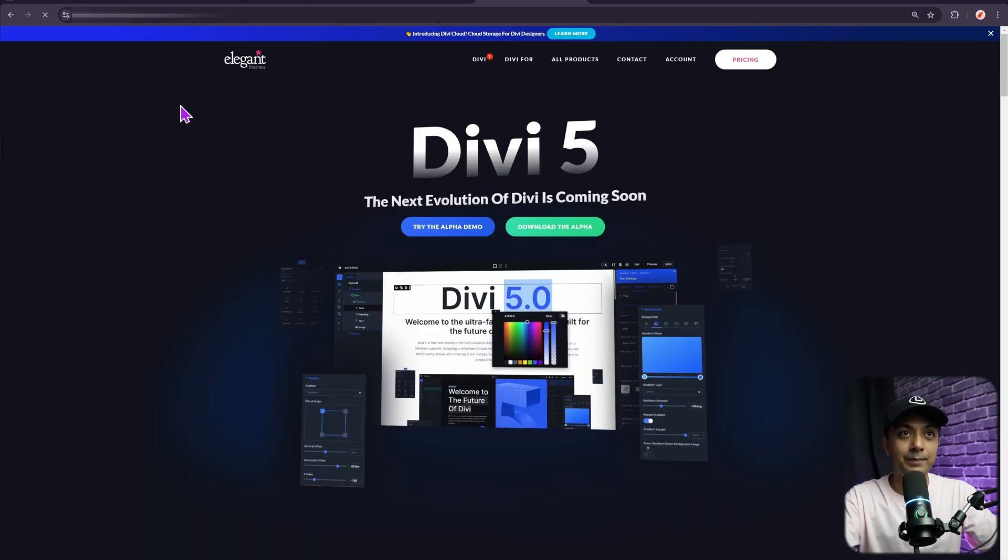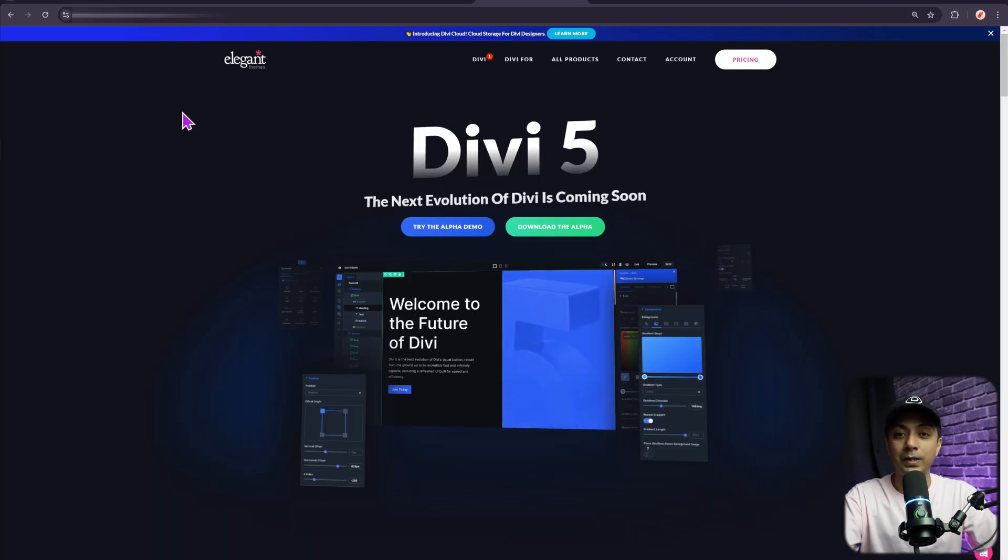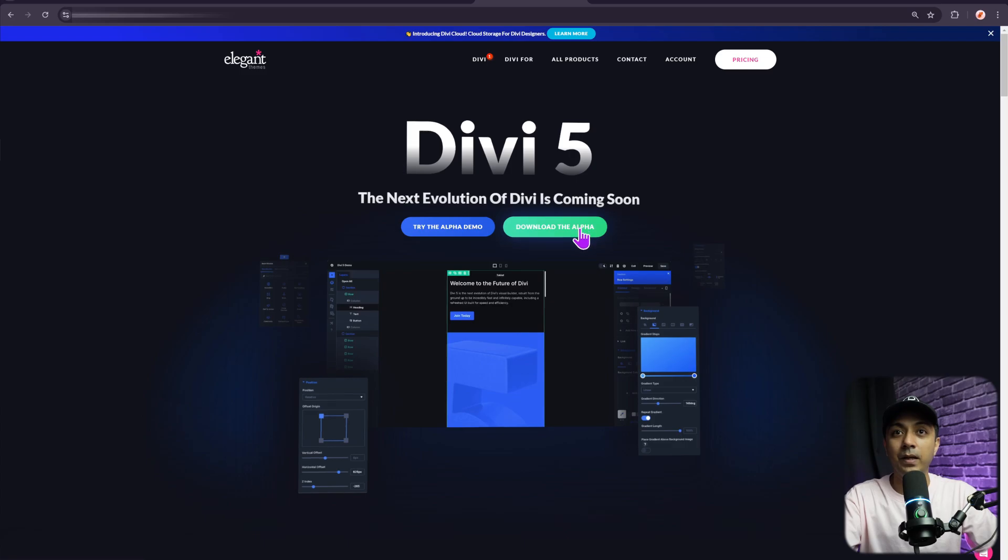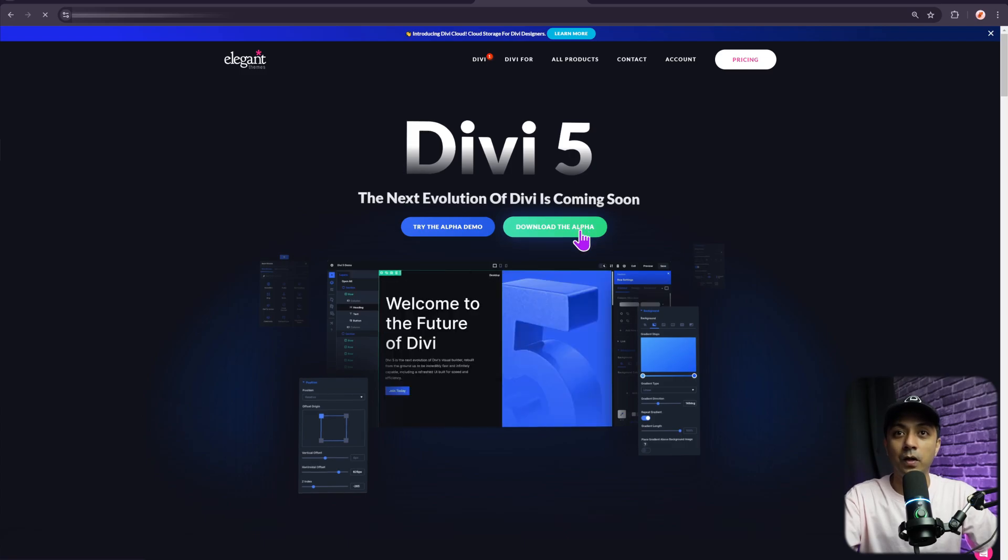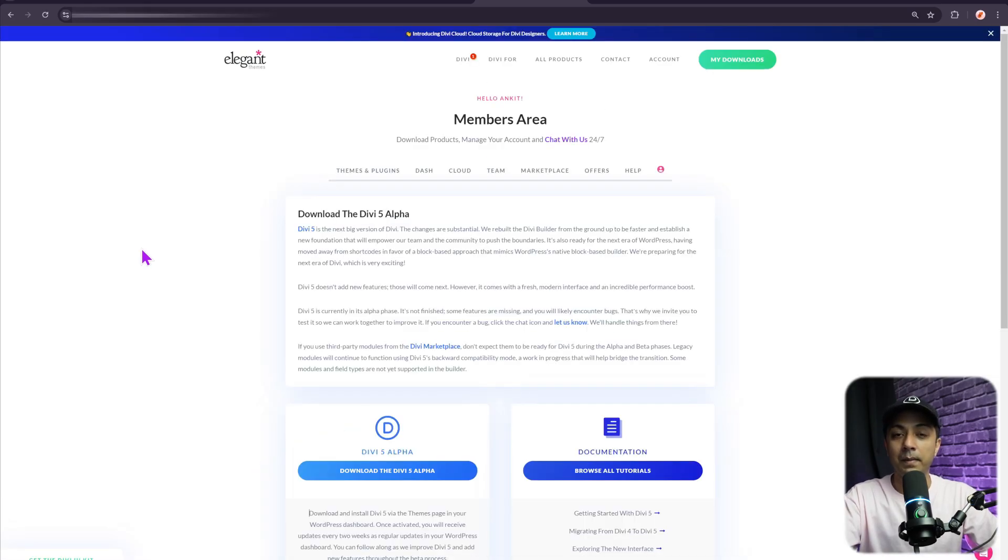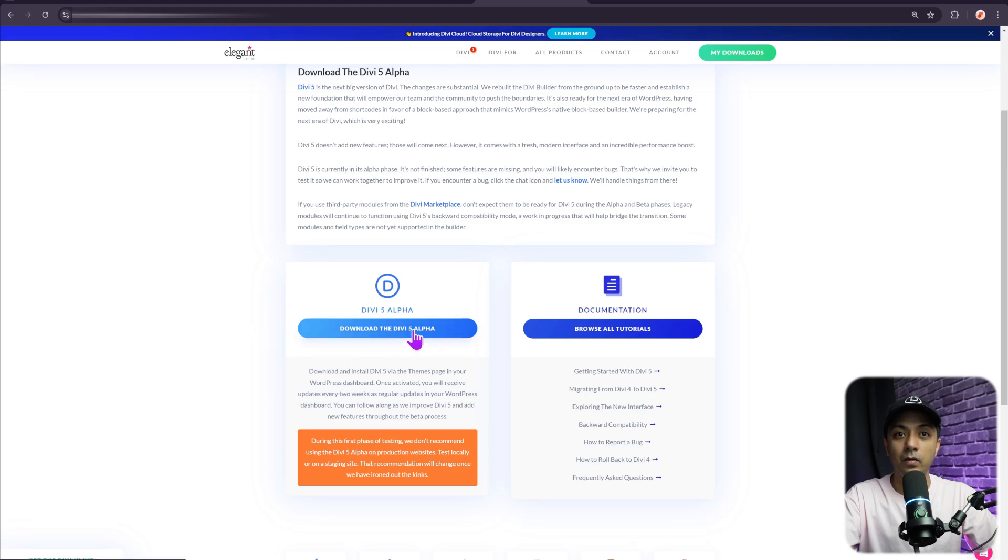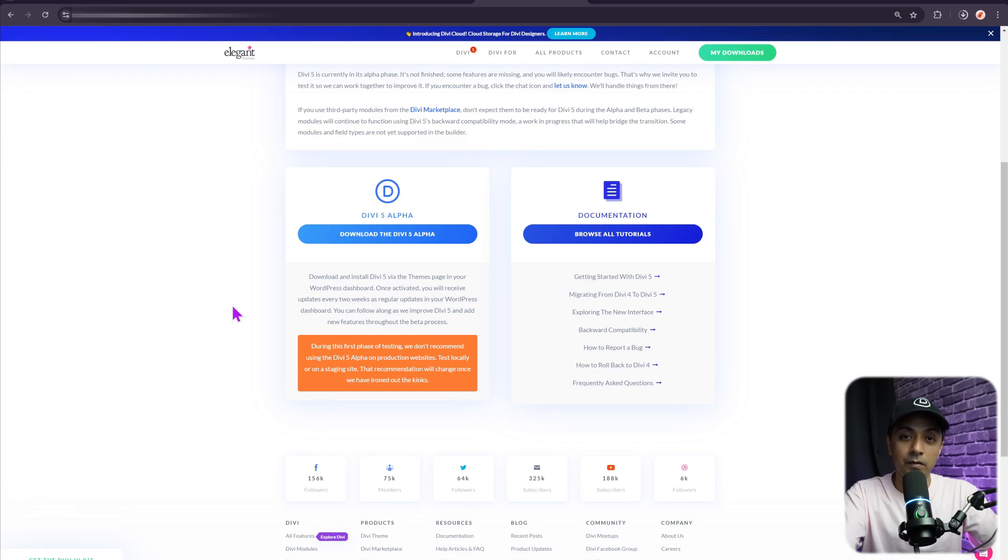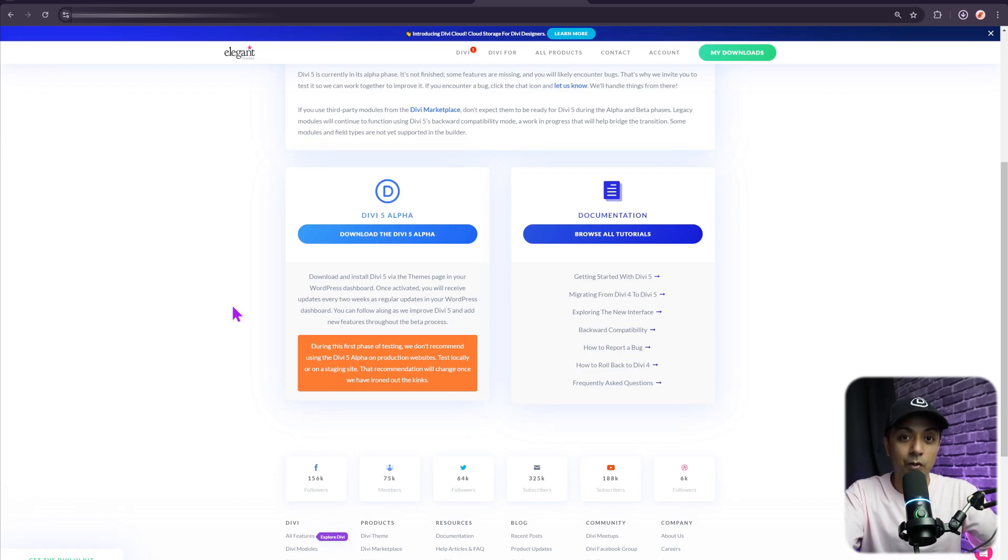For that, we go to elegantthemes.com/divi5. From here, I'm going to download the alpha version. This will take me to my members area, and here I can download the Divi 5 public alpha. Of course, make sure you test all the things in a test server or a demo site. Do not try to implement this migration process on a live website.